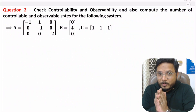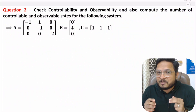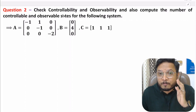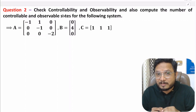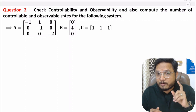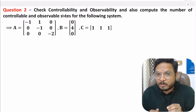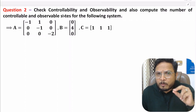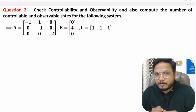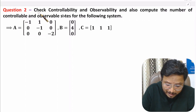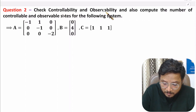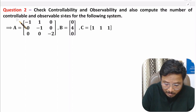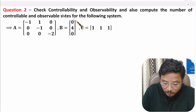Hello friends, welcome to Engineering Funda family. In this video, I will solve one very interesting problem based on controllability and observability using Kalman's test. In my last video I solved one very simple question on this topic. In this video I will increase the complexity a little bit. We need to check controllability and observability of the system and also compute the number of controllable and observable states for the given system.